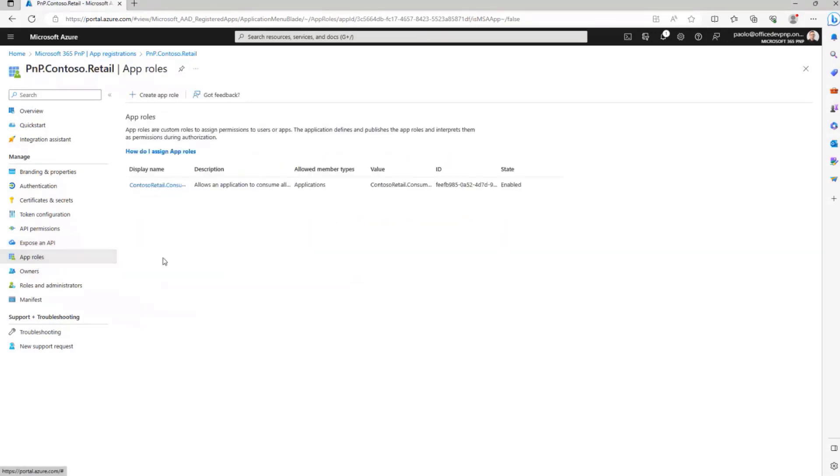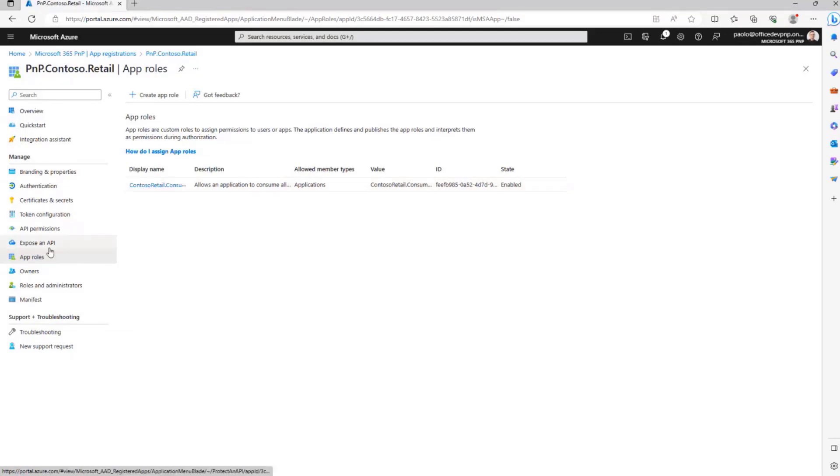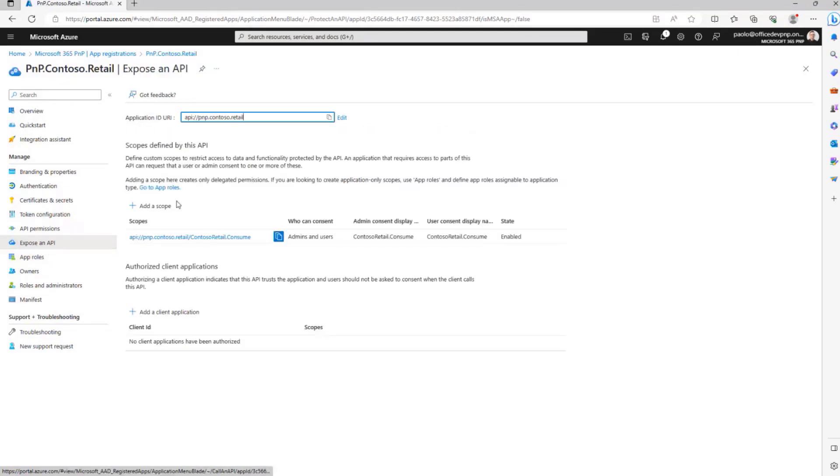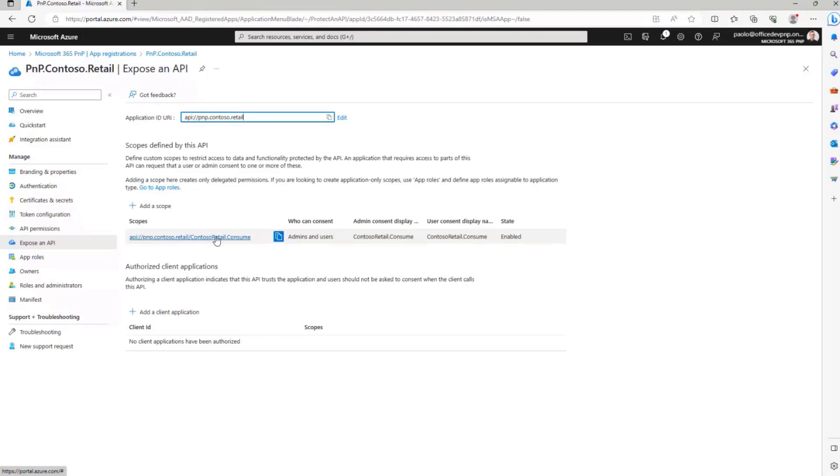I'm also exposing this API with app only, so I can also consume it without the specific identity of a user with the contosoRetail.consume.all application permission. Why am I telling you that? Because we have this permission, which will be for delegated consumption, meaning that I will consume it under the identity of a specific user, and I will identify my target API with this unique URI.